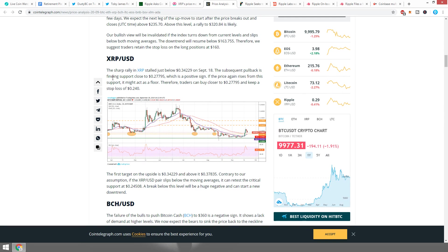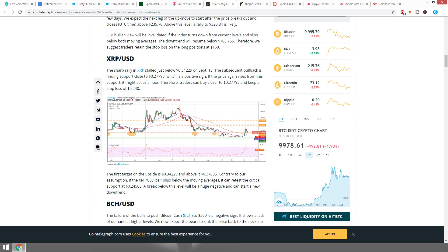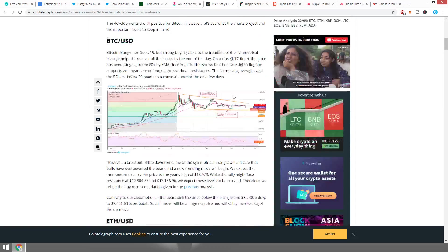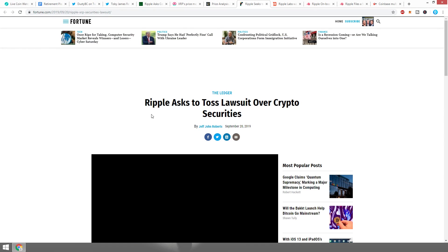The sharp rally in XRP stalled just below $0.3420 on September 18th. The subsequent pullback is finding support close to $0.27795, which is a positive sign. If the price again rises from the support, it might act as a floor, and traders can buy closer to $0.27795 and keep a stop loss at around 24 cents. The first target on the upside is $0.3420, and above it at $0.378. Contrary to our assumption, if the XRP/USD pair falls below the moving averages, it can retest the critical support at $0.24508. A break below this level will be a huge negative and can start a new downtrend.